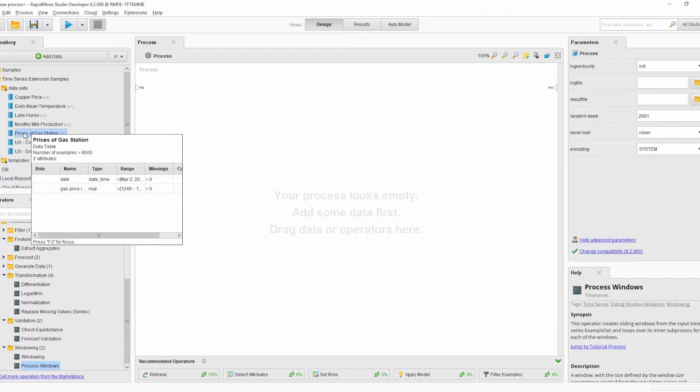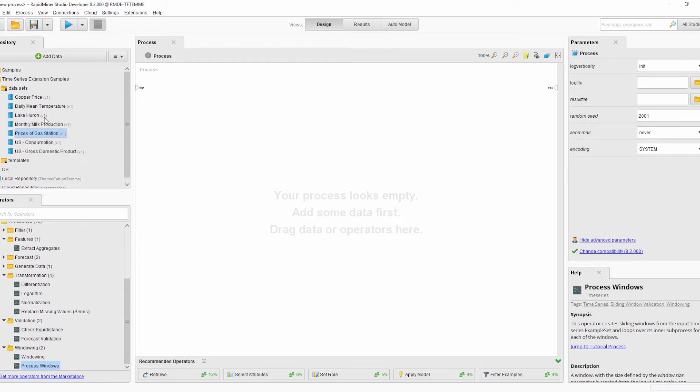This dataset contains the prices of gas at the gas station next to the Dortmund office of RapidMiner — roughly a year of data.